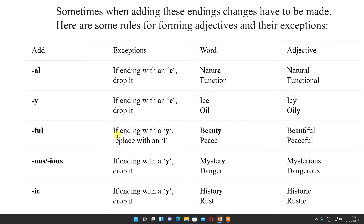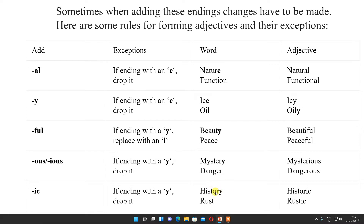Next, for -ful: if the ending is with Y, replace it with I. Beauty becomes beautiful. But peace becomes peaceful — it stays as it is, only applicable with ending Y. Then for -ous: if ending is Y, drop it. Mystery becomes mysterious, danger becomes dangerous. For -ic: if ending is Y, drop it. History becomes historic, rust becomes rustic. One example is normal but one example is of exception.